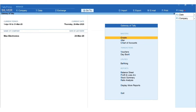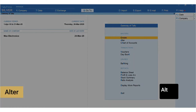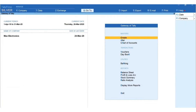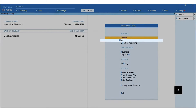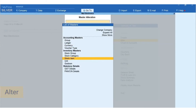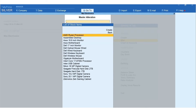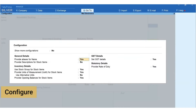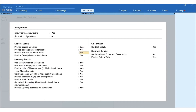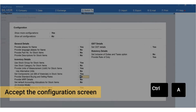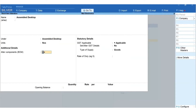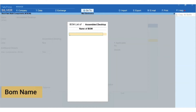Now let us learn how to create a Bill of Materials for finished products. If you have already created a finished product, use Alter to configure the BOM; otherwise use the Create option. To alter, from Gateway of Tally press A for Alter, select Stock Item, and select the finished product Assembled Desktop. Press F12 for Configure, set Show More Configuration to Yes, and set Enable Component List Details (Bill of Materials) to Yes.